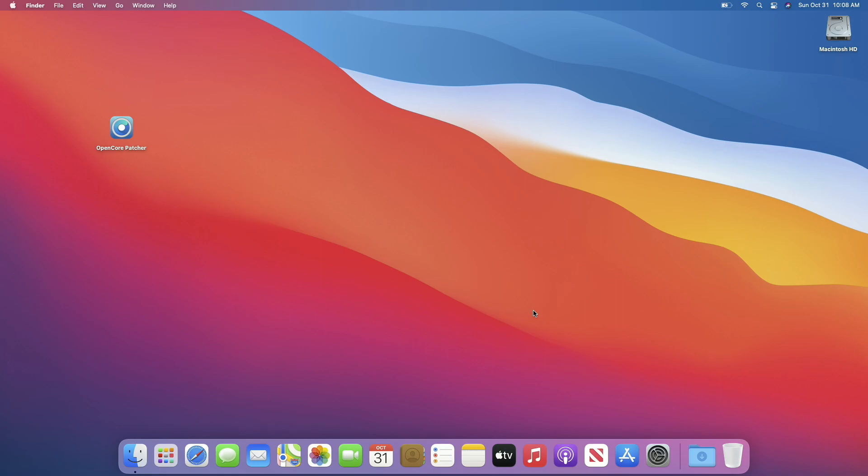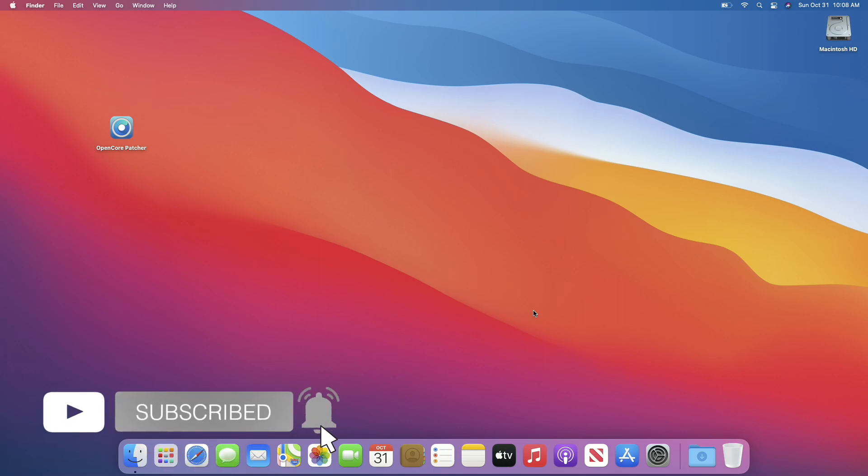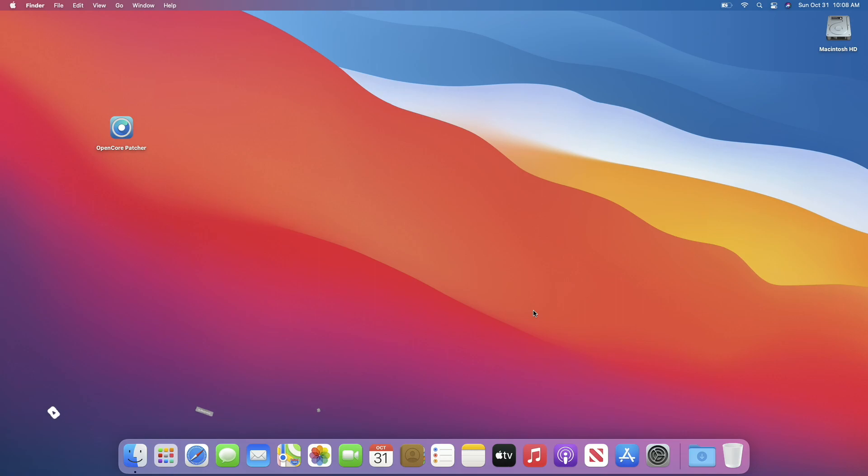Hey guys, welcome back to Macintosh Weekly. Today I'm going to show you how to upgrade unsupported Macs to macOS Monterey. If you're new to the channel, make sure to subscribe. So let's begin. For this guide,